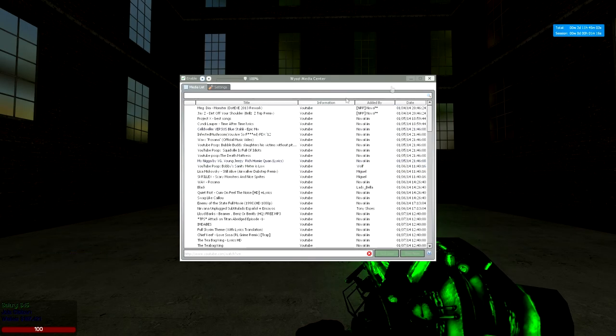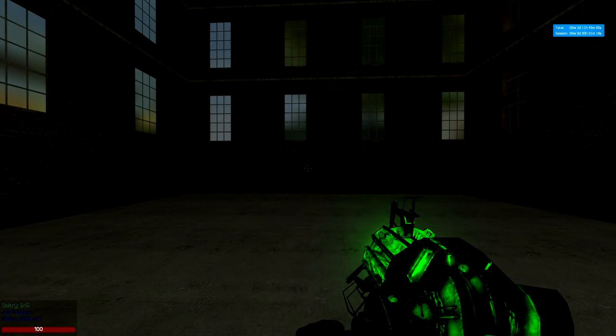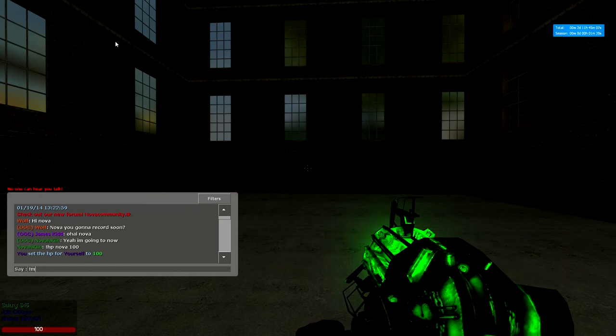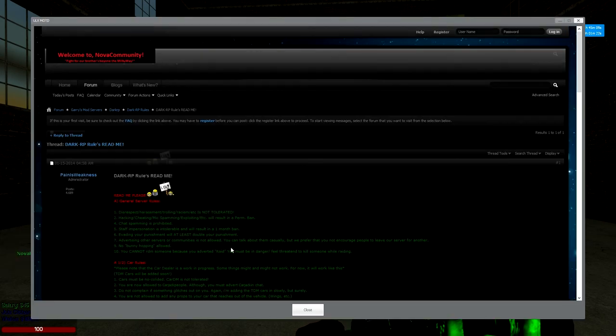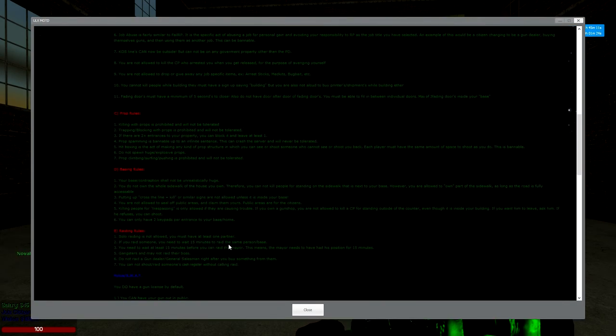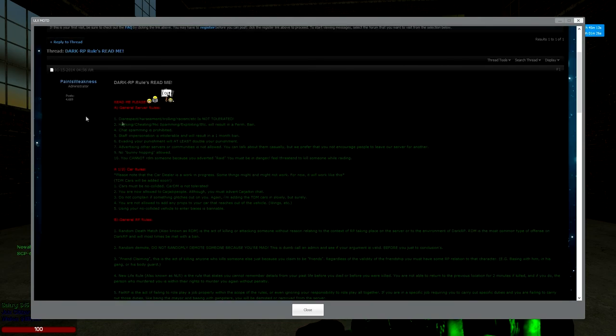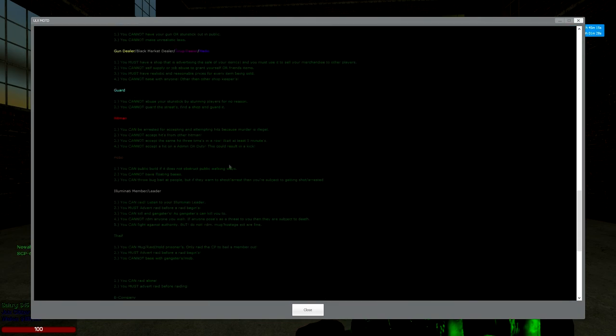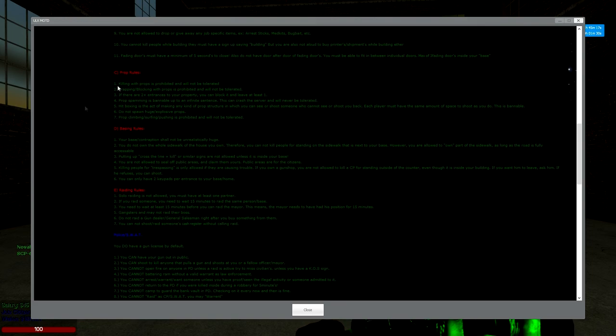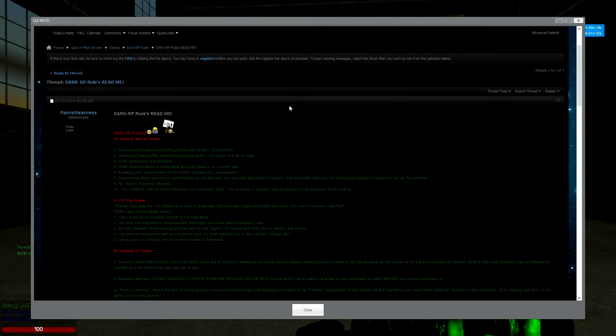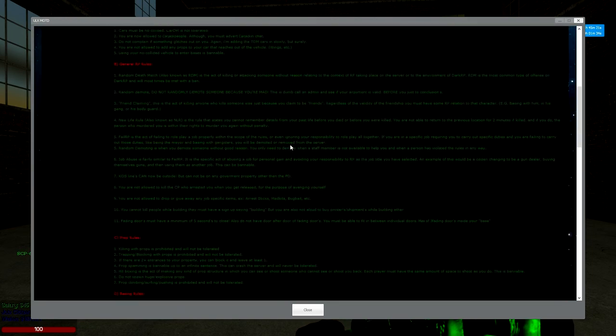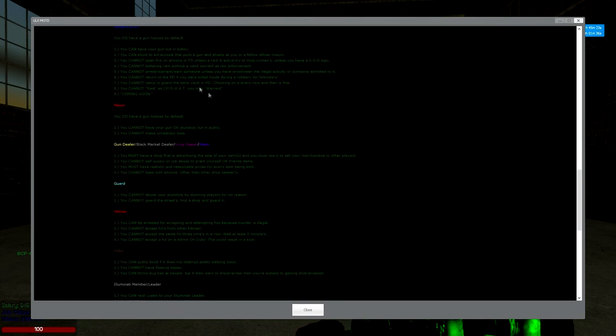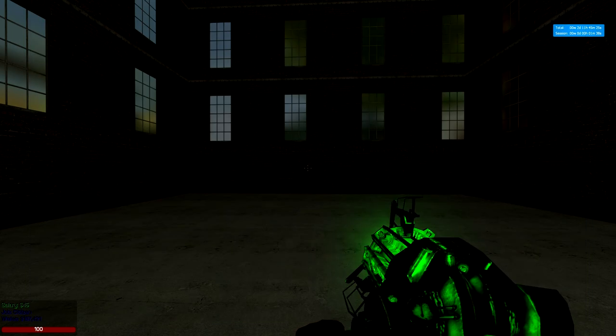Alright I am back. So when you join the server you will actually be greeted with the rules page right here. And it just shows everything from general rules to specific job rules, and if you don't know what DarkRP is you should google it. It's a really great mode if you love role play and an open world environment in the city.